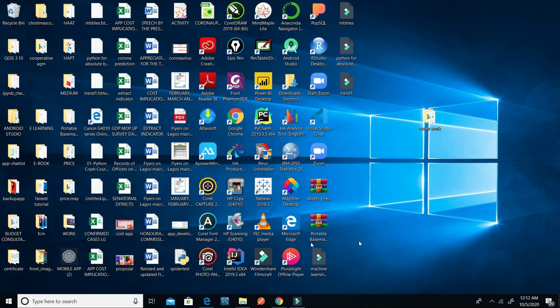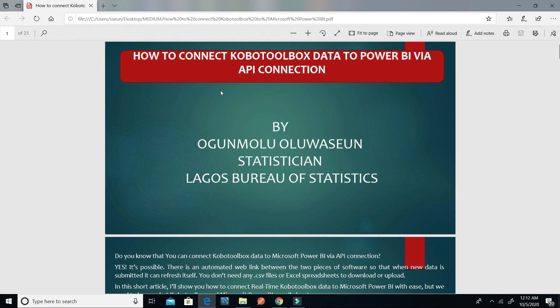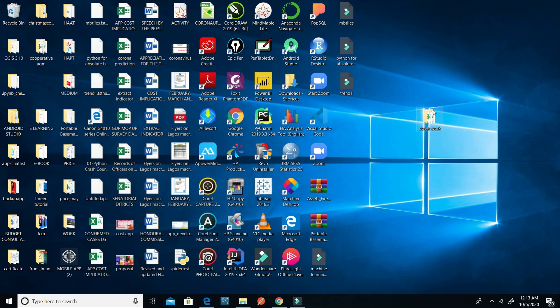Hello guys, today I'm going to be showing you how to connect KoboToolbox data to Power BI via API connection. I will put the link of this presentation below the YouTube video so that you can download it and go through it and understand the concepts behind these two pieces of software. Let's get started.